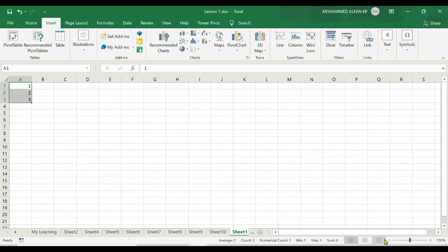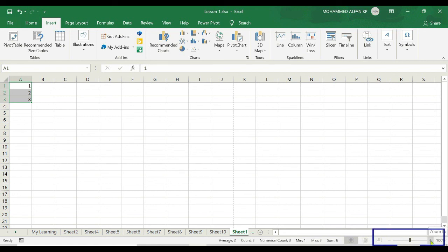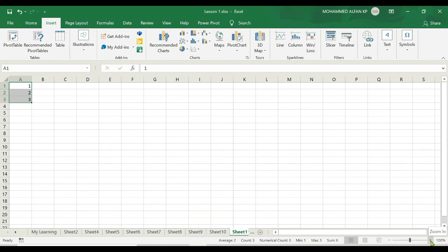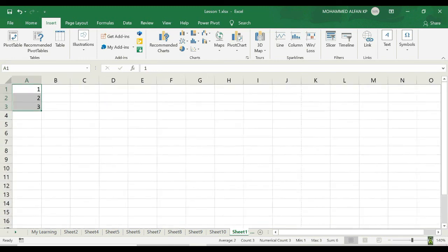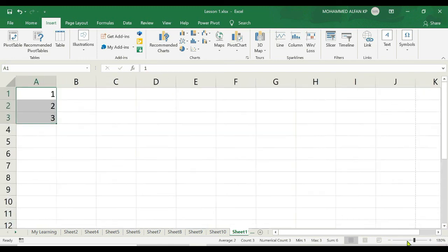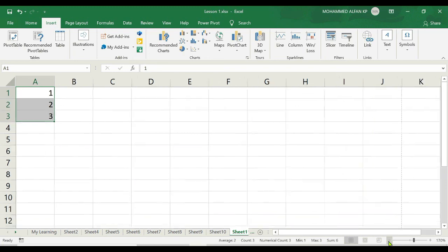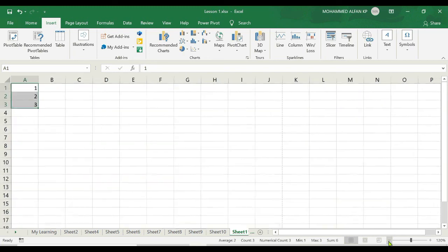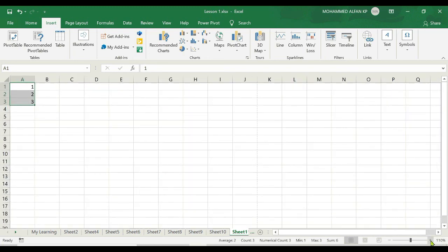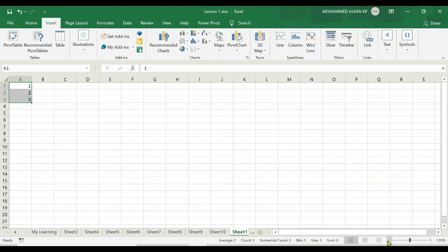And also you have this option to zoom in and zoom out. See, by default it will show the one hundred percentage. At maximum you can go up to four hundred percentage, and minimum you can go up to ten percentage on the lower side as well. Then just make it as one hundred percentage only. So these are all the components of Excel 2019 which you would see when you open a workbook. Now I hope all of you are clear on this topic. Let's move to the next lesson.